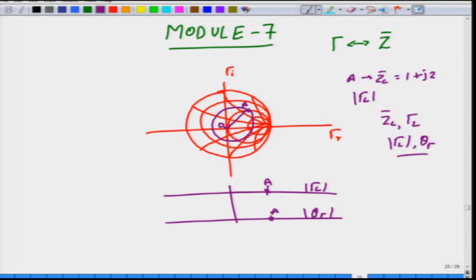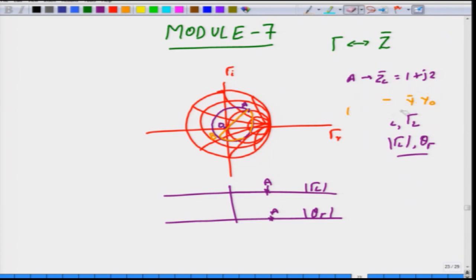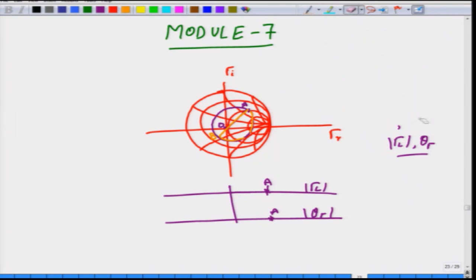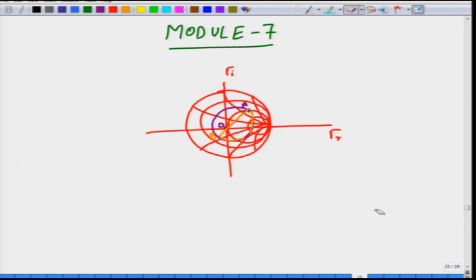To find admittance, you simply move along the constant SWR circle a distance of lambda/4, landing on the opposite side — call this point B. Read the value at B, which gives the normalized load admittance. To obtain the actual admittance, multiply the normalized admittance Y_L_bar by Y0 to un-normalize.